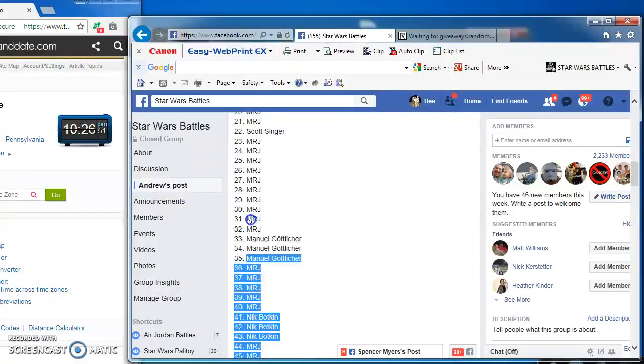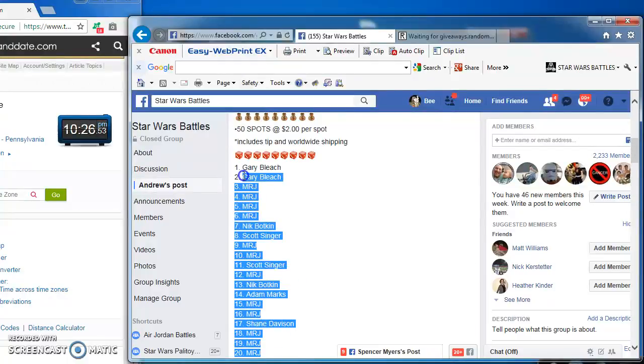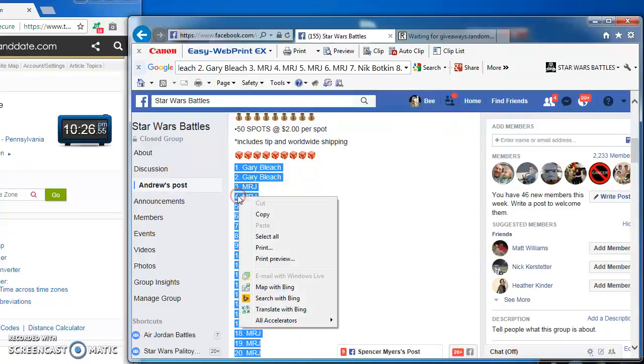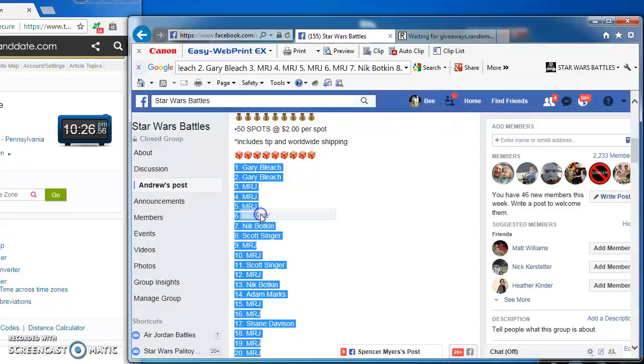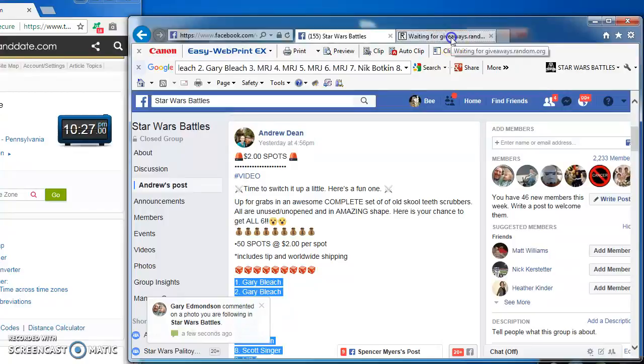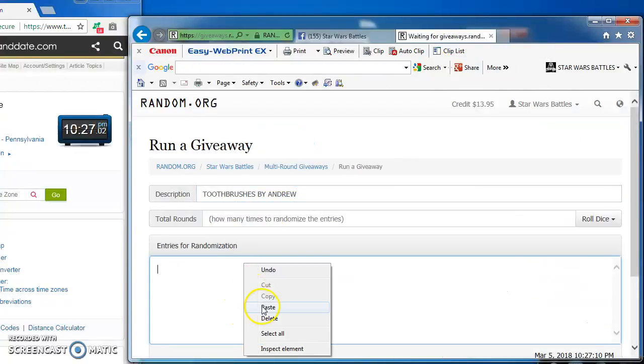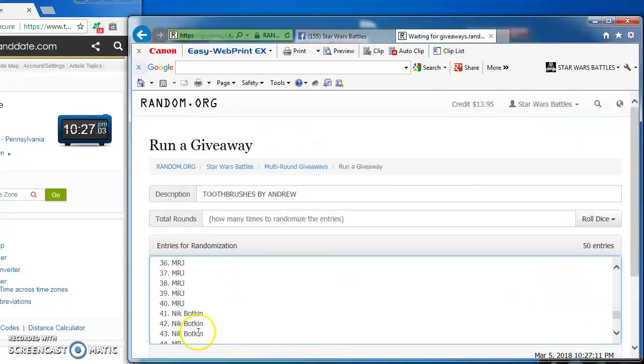I got 50 spots, then I'm going to copy and take over to random to find our winner. There we have it. I'm going to paste them in there, we got all 50.